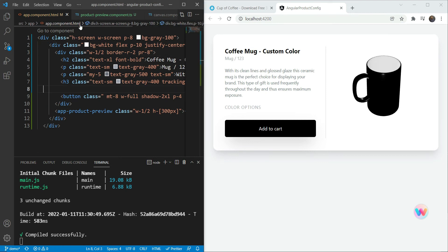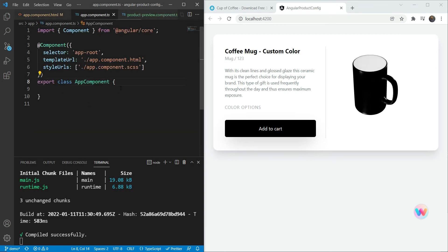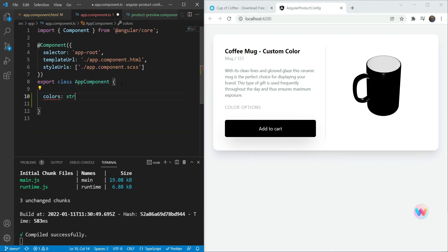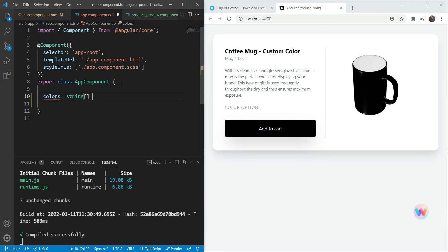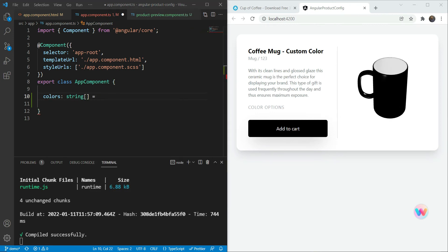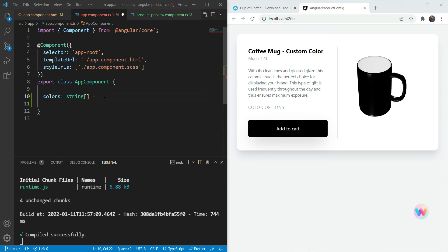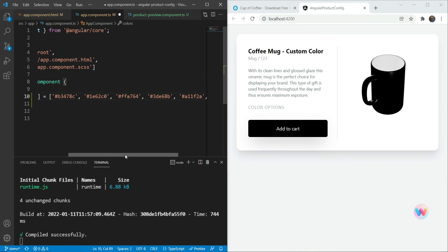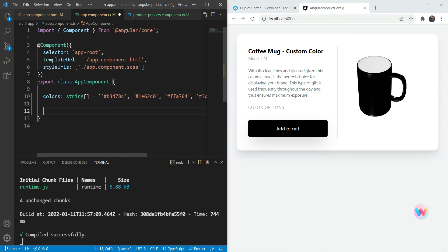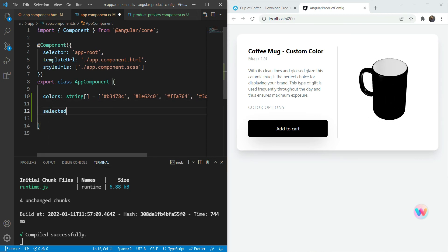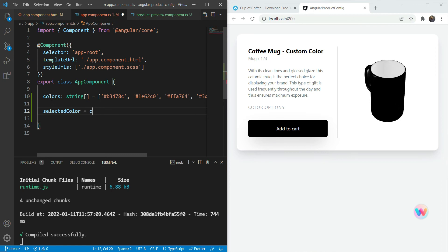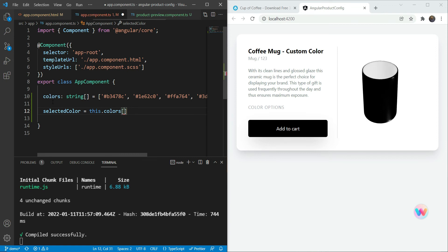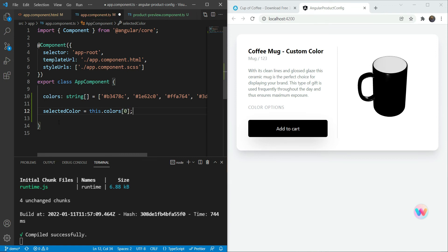We go to app.component.ts and define our colors — it's a string array. We have a set of colors that look good with a mug. We also create a selectedColor variable whose initial value is the first color in the array, just to give it a default color.